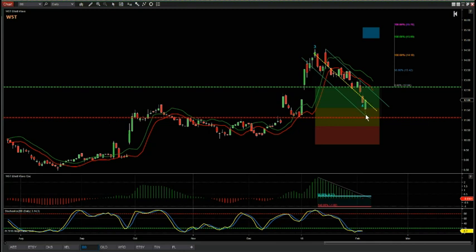There's an 80% probability that if price finds support there, we're going to go on and make a new wave five high into our automated target zone, which looks like around about 1550 is the target.